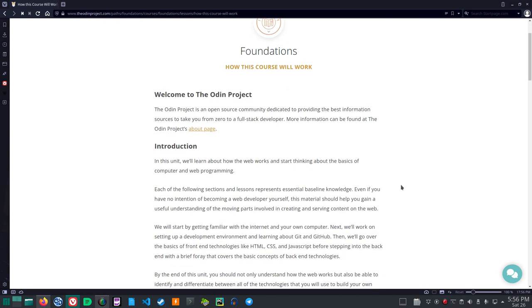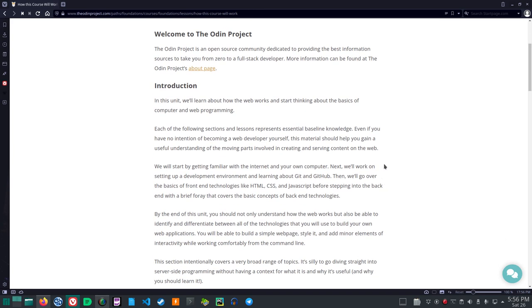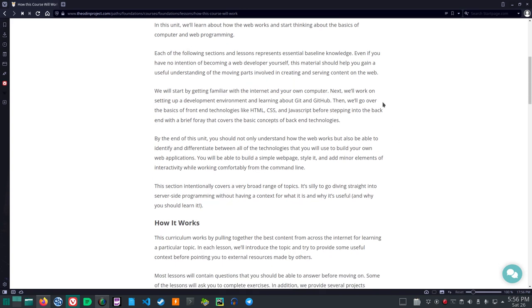Introduction. In this unit, we'll learn about how the web works and start thinking about the basics of computer and web programming. This is under foundations how this course will work. Each of the following sections and lessons represents essential baseline knowledge. Even if you have no intention of becoming a web developer yourself, this material should help you gain a useful understanding of the moving parts involved in creating and serving content on the web. We will start by getting familiar with the internet and your own computer. Next, we'll work on setting up a development environment and learning about Git and GitHub. Then we'll go over the basics of front end technologies like HTML, CSS, and JavaScript before stepping into the back end with a brief foray that covers the basic concepts of back end technologies.